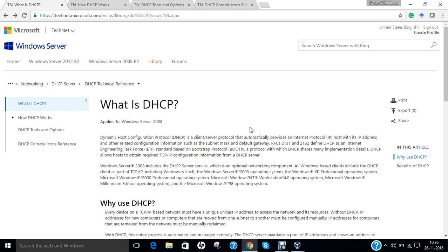Before we dive into the practical aspect of configuring Windows Server 2012 as a DHCP server, let us first understand some background of DHCP. In 1984, the Reverse Address Resolution Protocol, known as RARP, was introduced to allow simple devices such as diskless workstations to dynamically obtain a suitable IP address. However, because it acted at the data link layer, it made implementation difficult on many server platforms and required that a server be present on each individual network link.